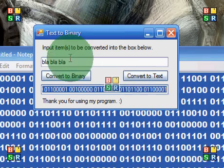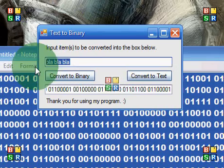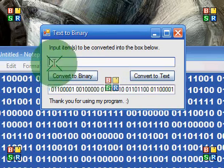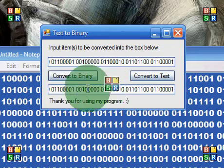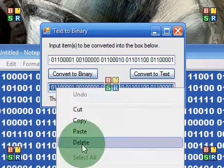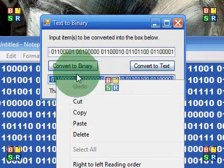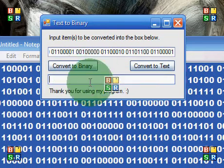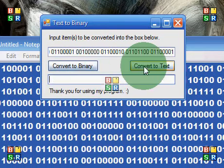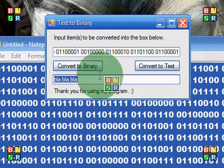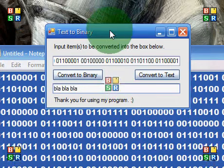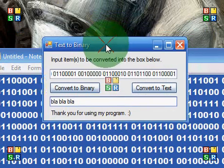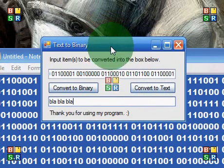To prove that is really the code for 'blah blah blah,' I input it back in, select all, click 'convert to text,' and it says 'blah blah blah.' You can type whatever you want.